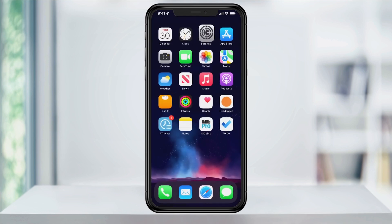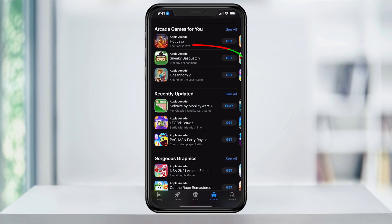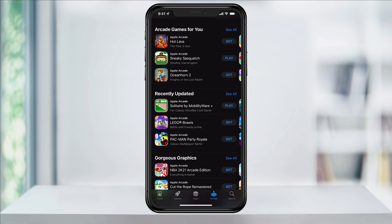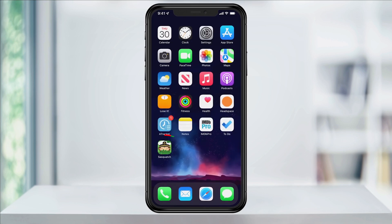Now I'll go ahead and close Settings, head back into the App Store, find and download another app, and we'll see that the new app will appear on the home screen like it used to. This setting will now apply to anything that I download in the future.